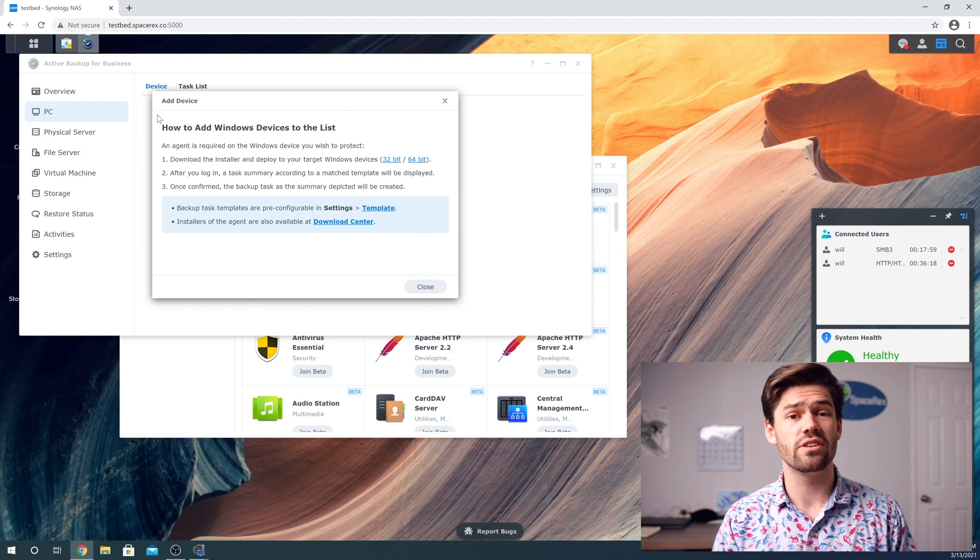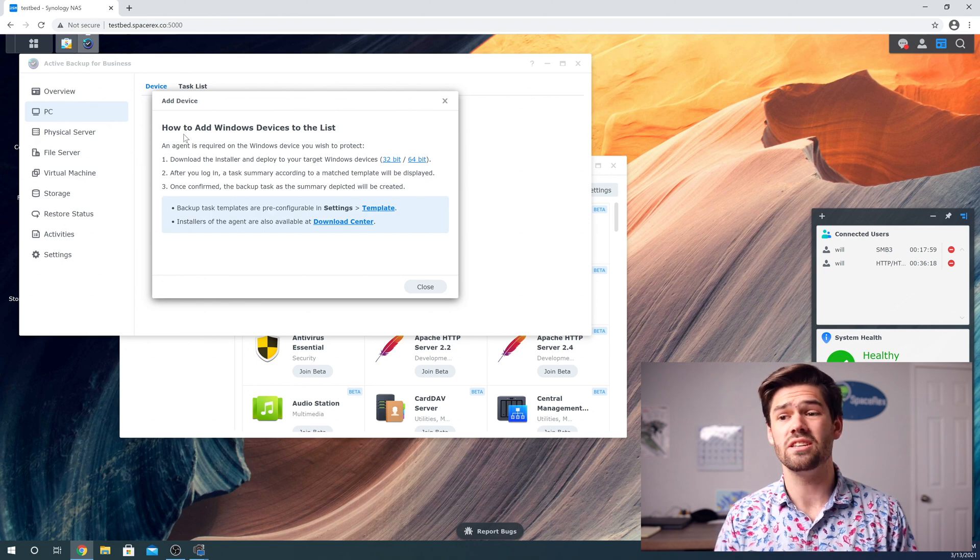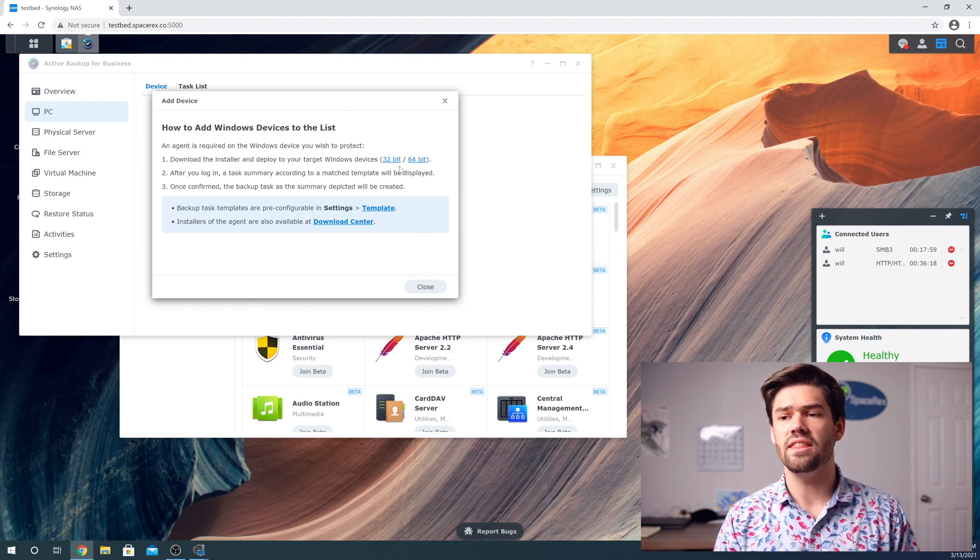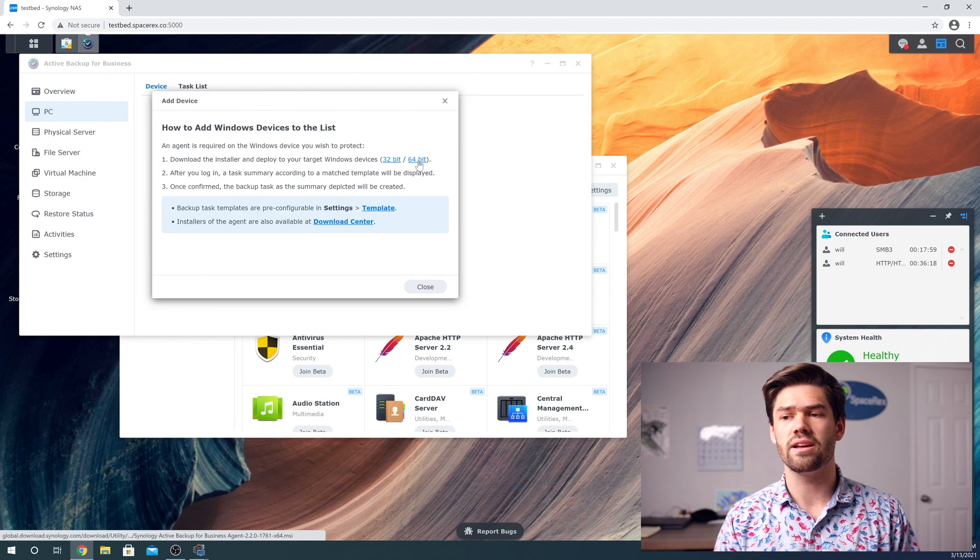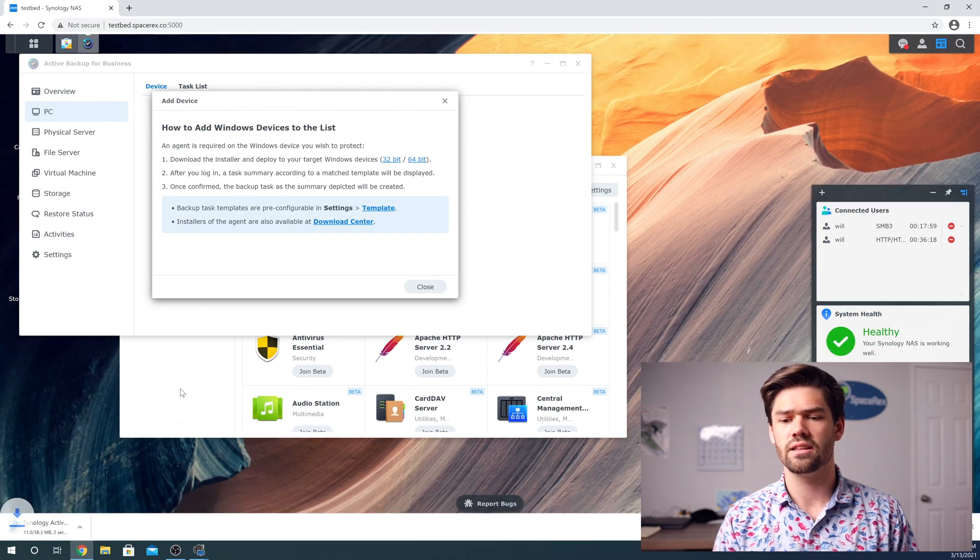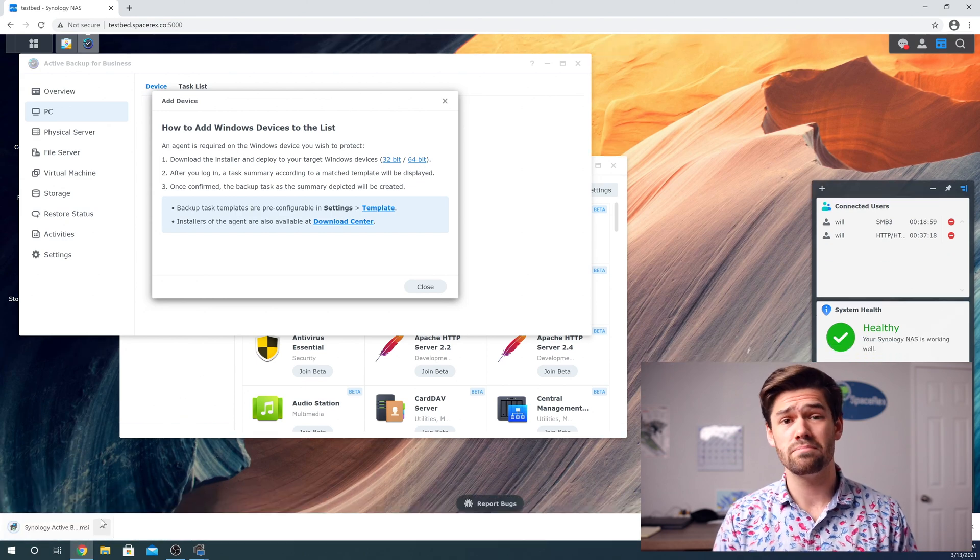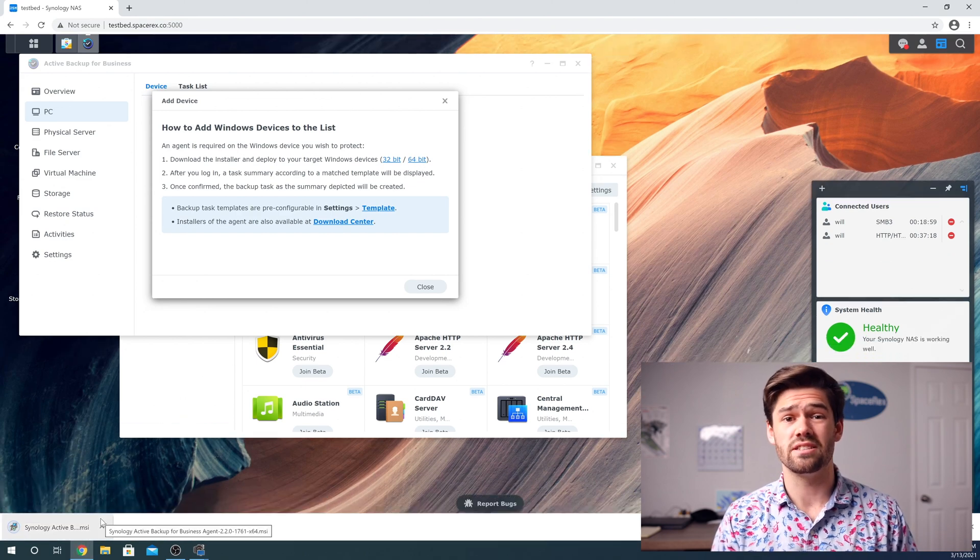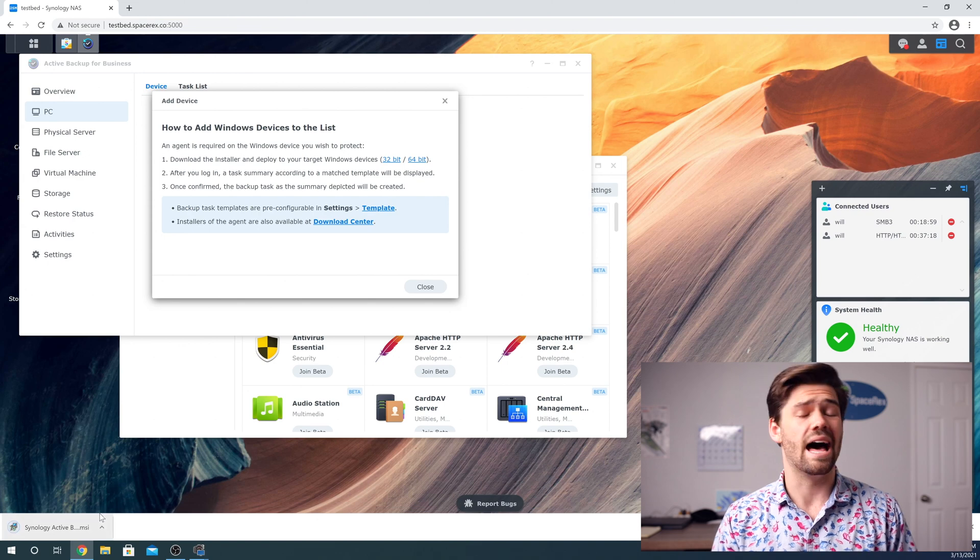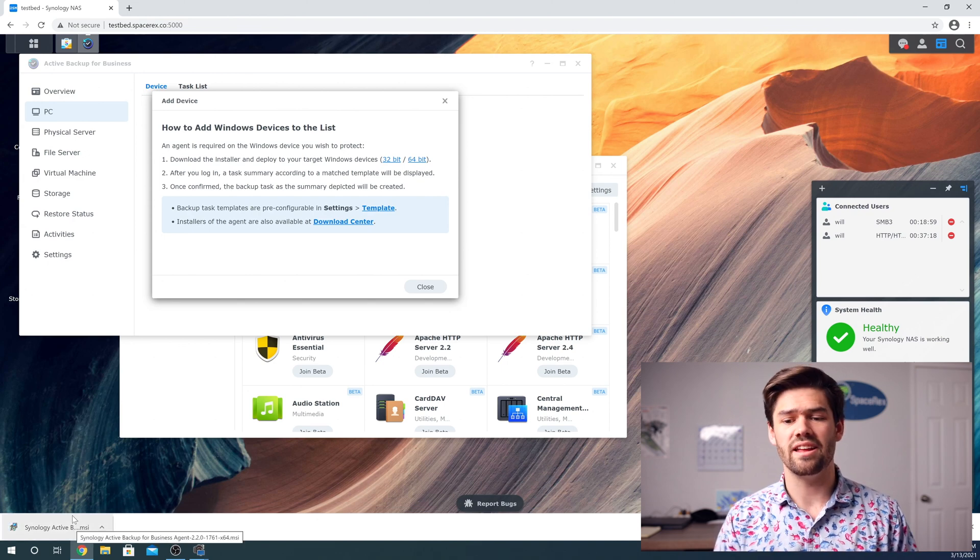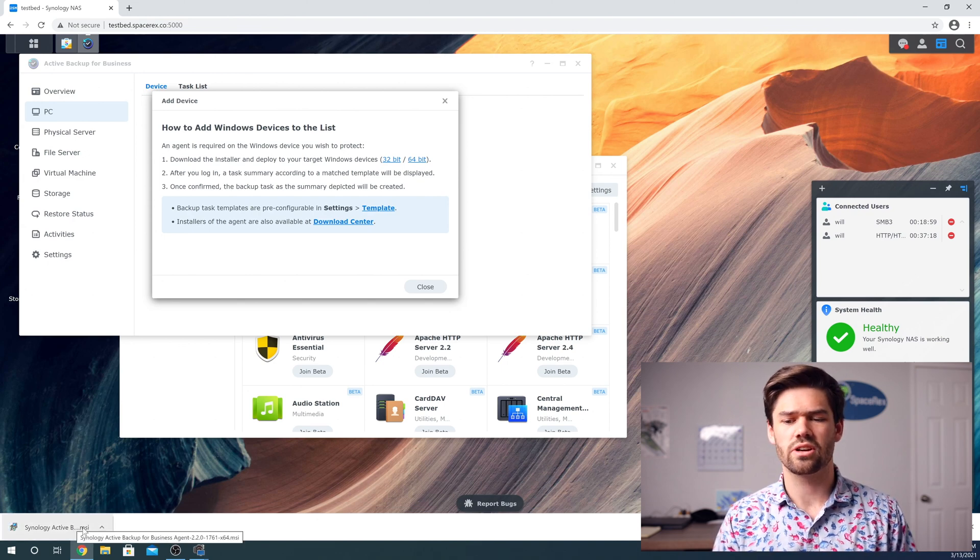Essentially, you just install the software on every single Windows PC you'd like backed up. And it's got the target for it right here. Just click on it. 32 or 64 bit. If your process is 64 bit, I would choose 64 bit.